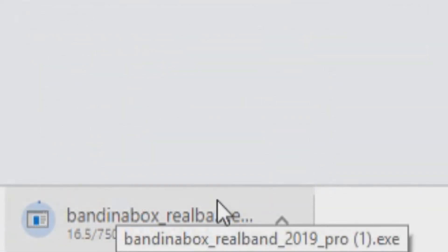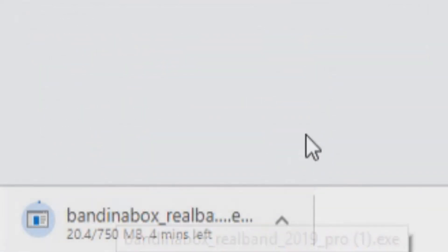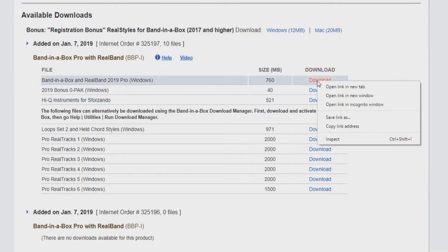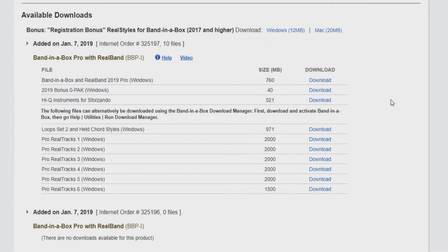The download should start automatically. The download time will depend on the file size and your internet speed. If the download does not start automatically, right-click the blue link and select Save Link As.